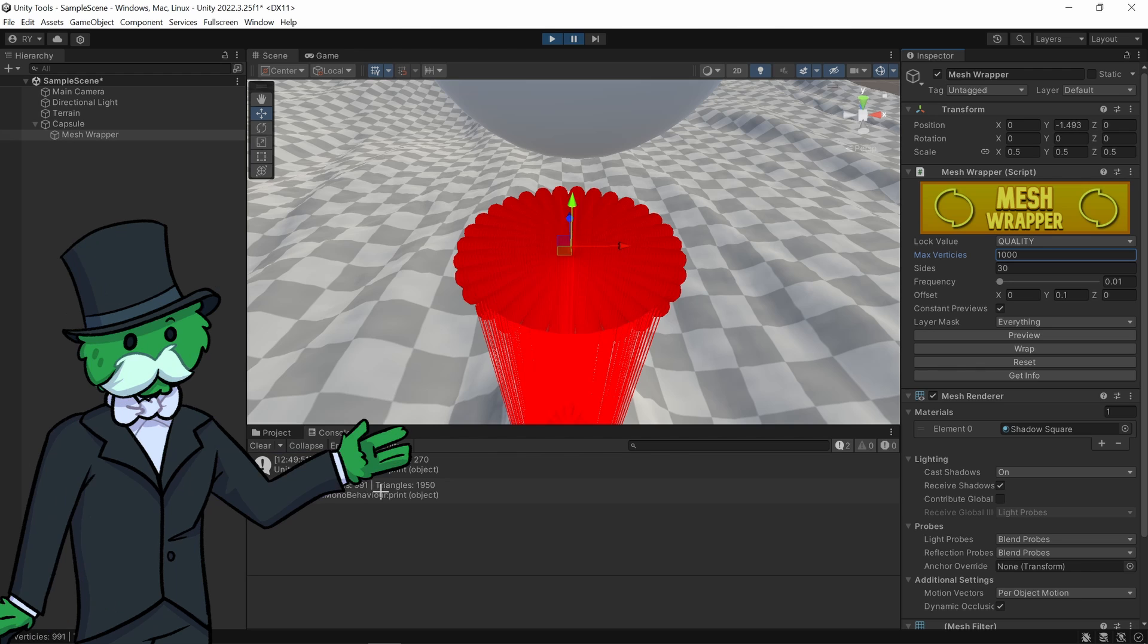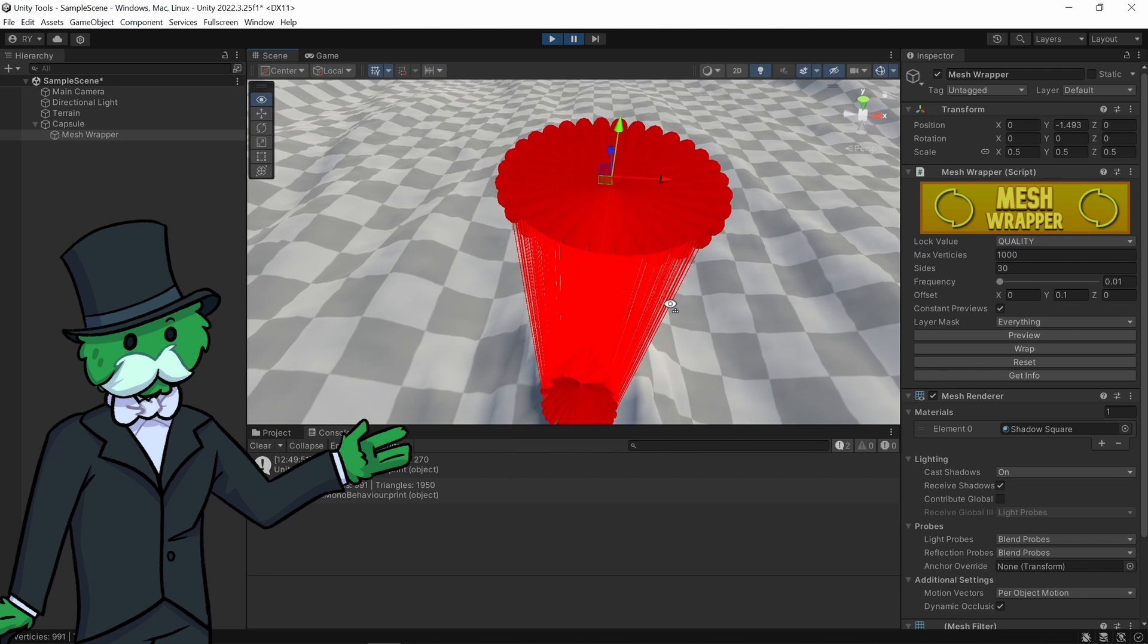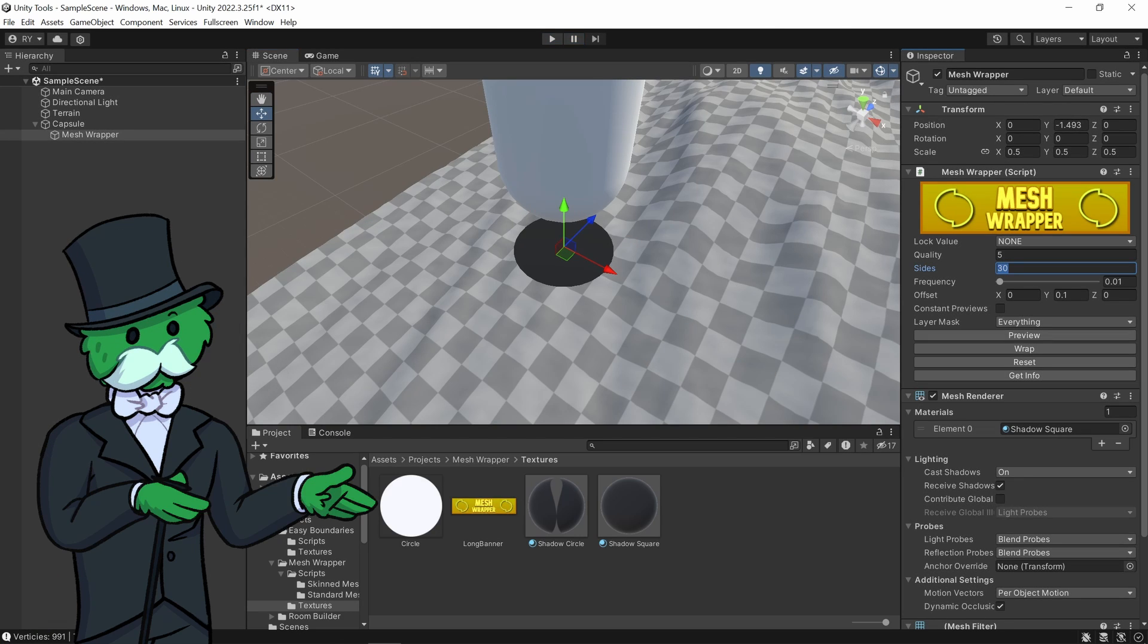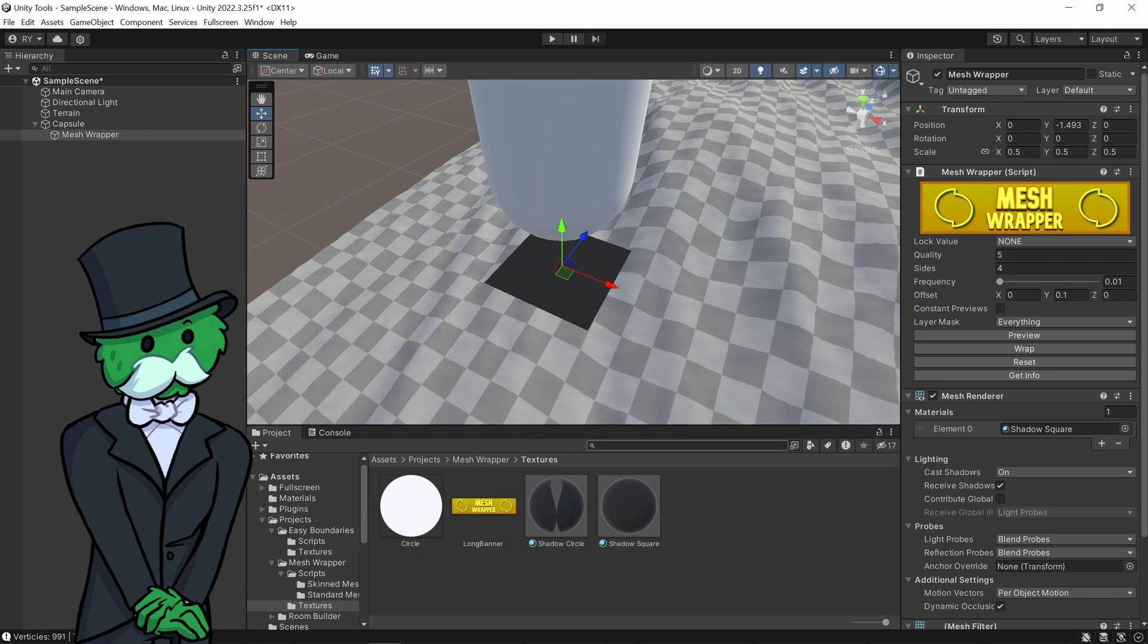Let's go get info again, now there's 991. Now there is another way to get a circular shape. Instead I'm going to get the sides, bring it down to 4. Let's go reset.